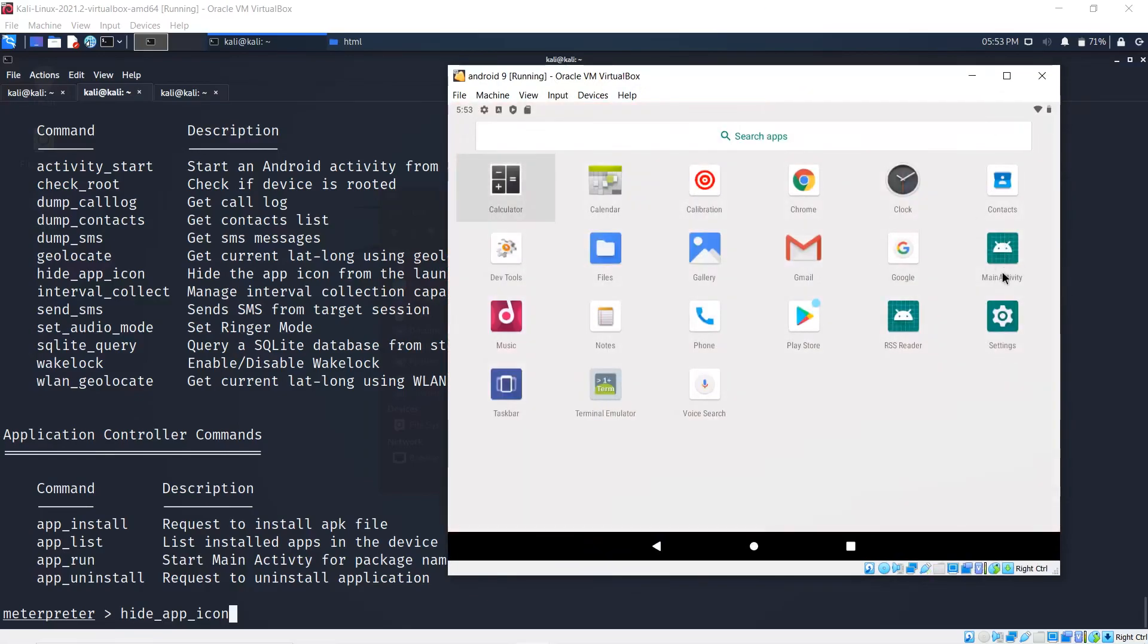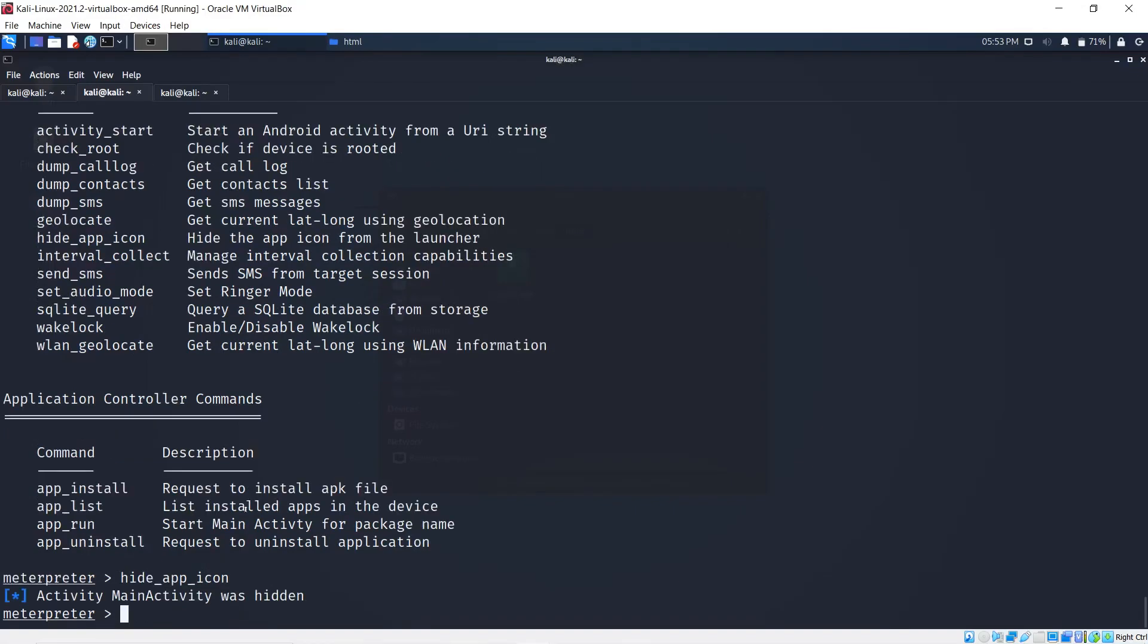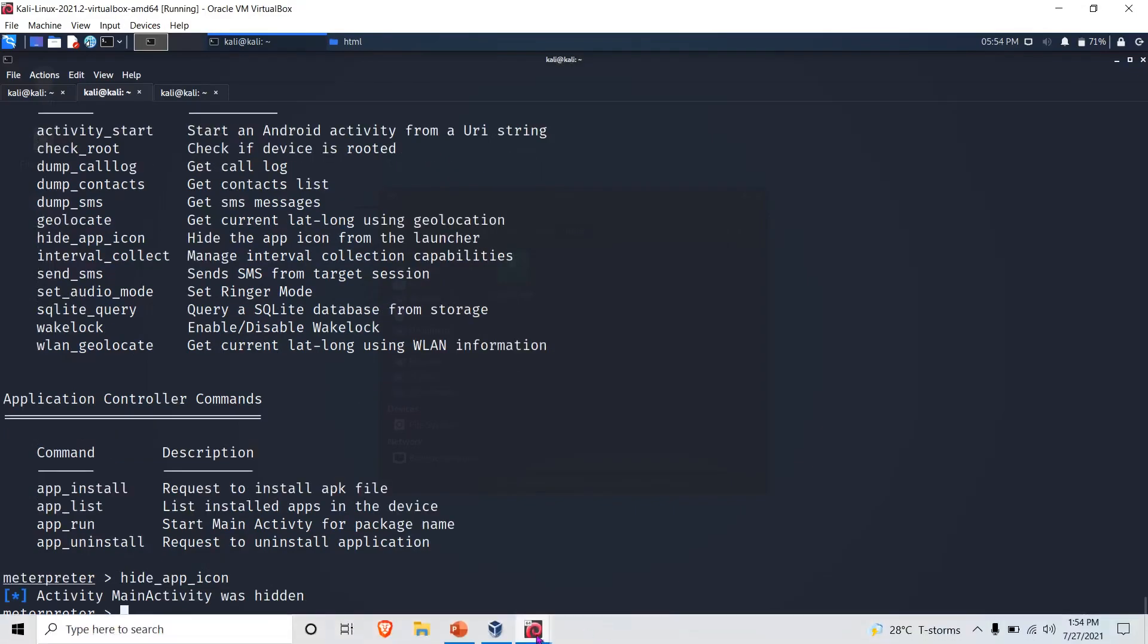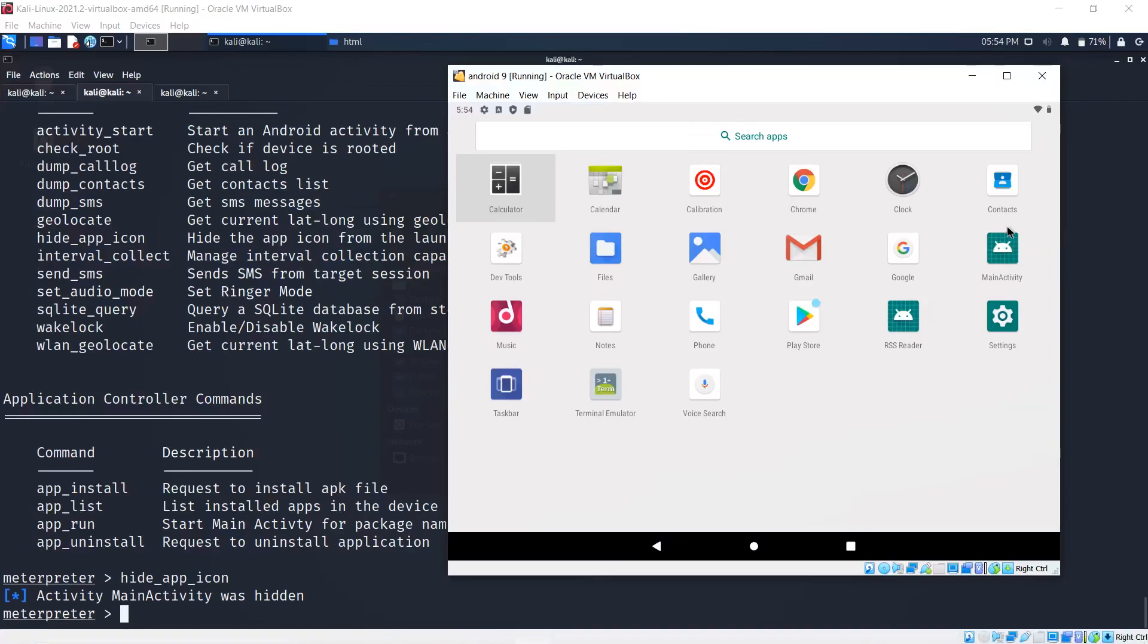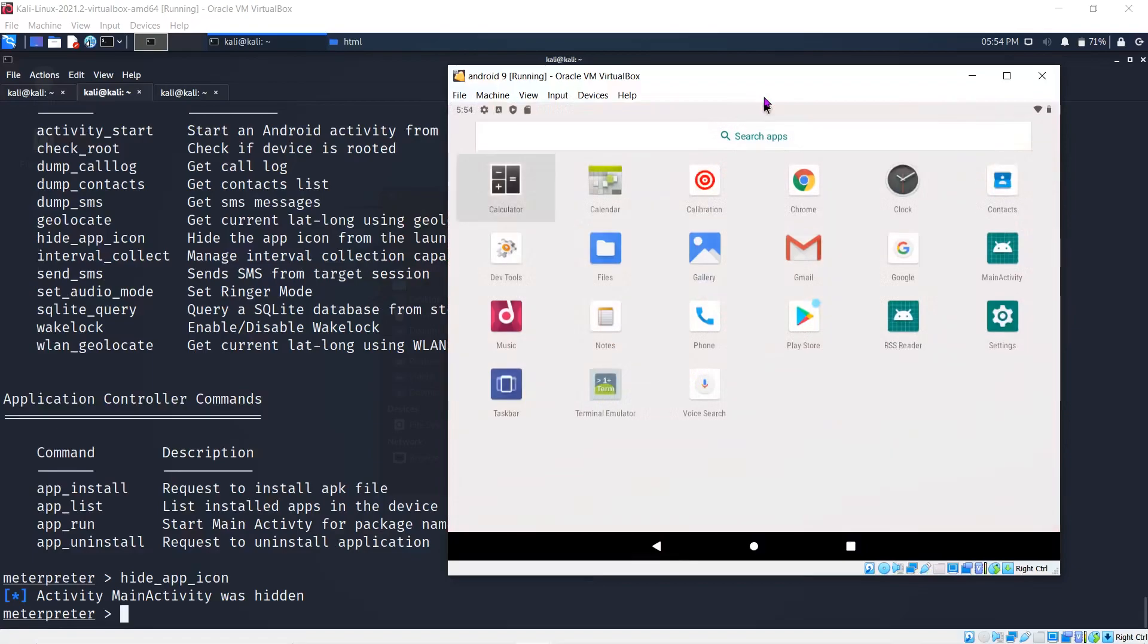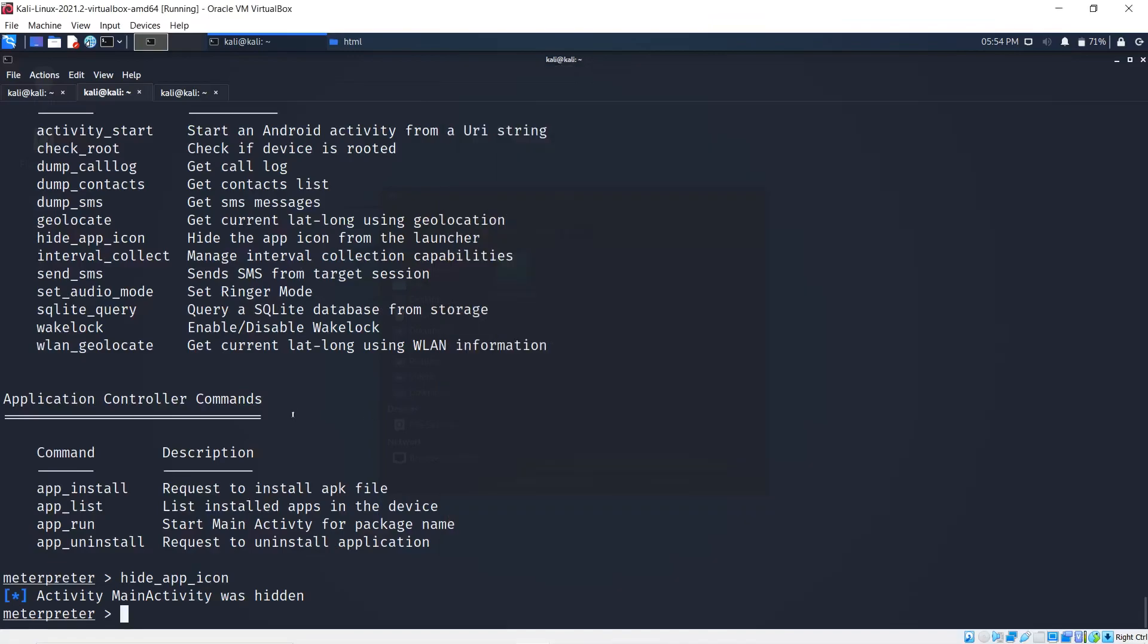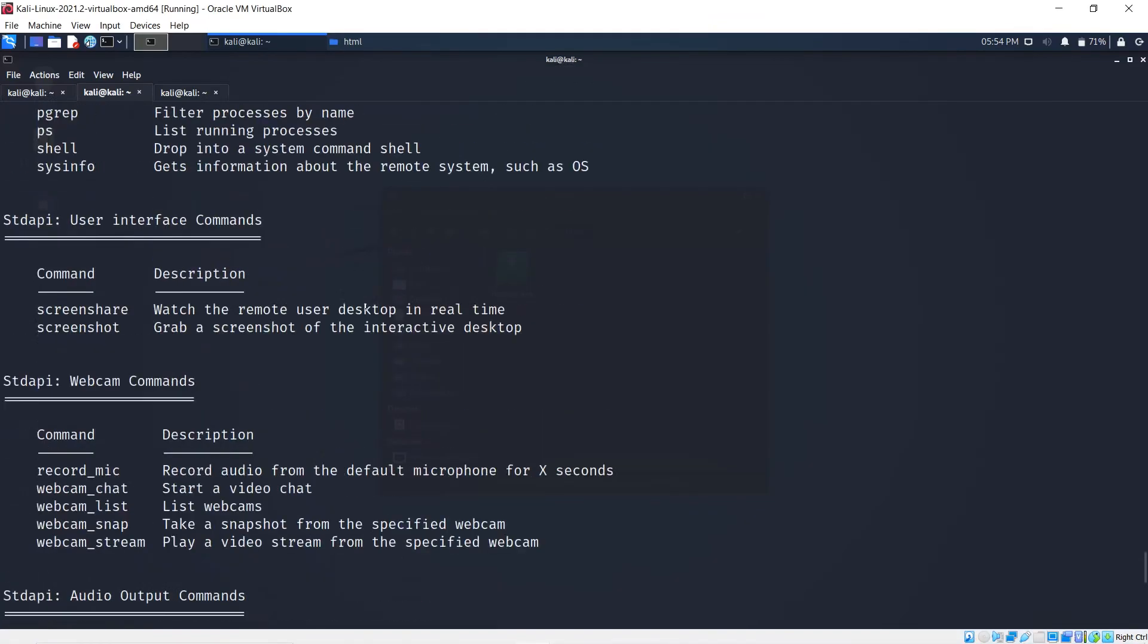As soon as I hit hide app icon, go back to the Android device—this main activity is here, but do you see it again? No, it's gone. These are some of the cool things I can do with Metasploit, which is very fascinating.